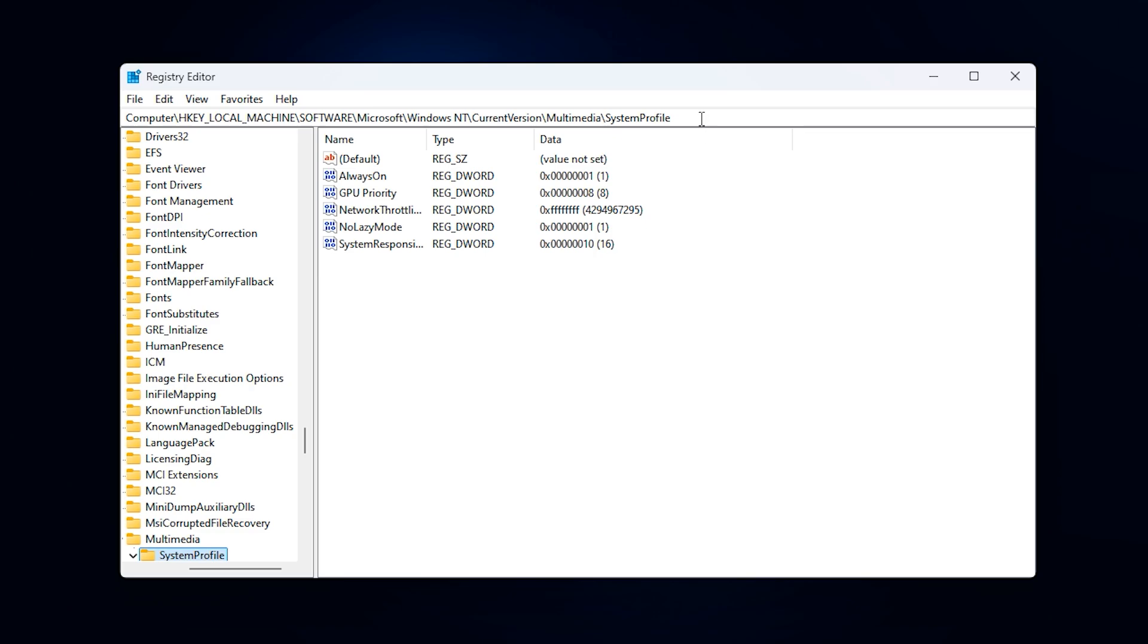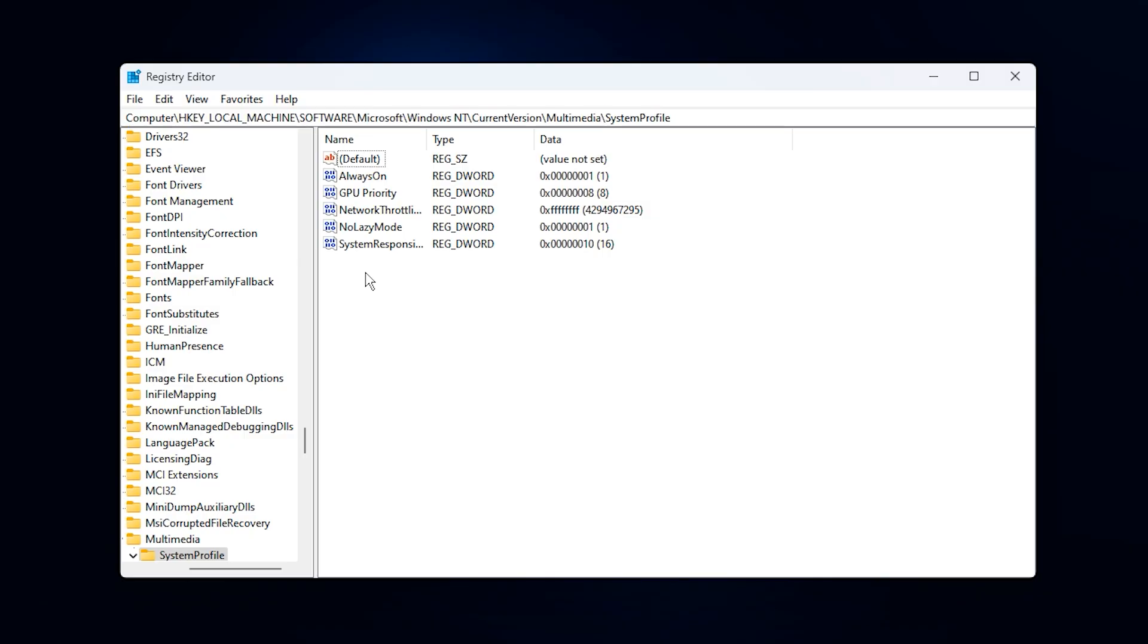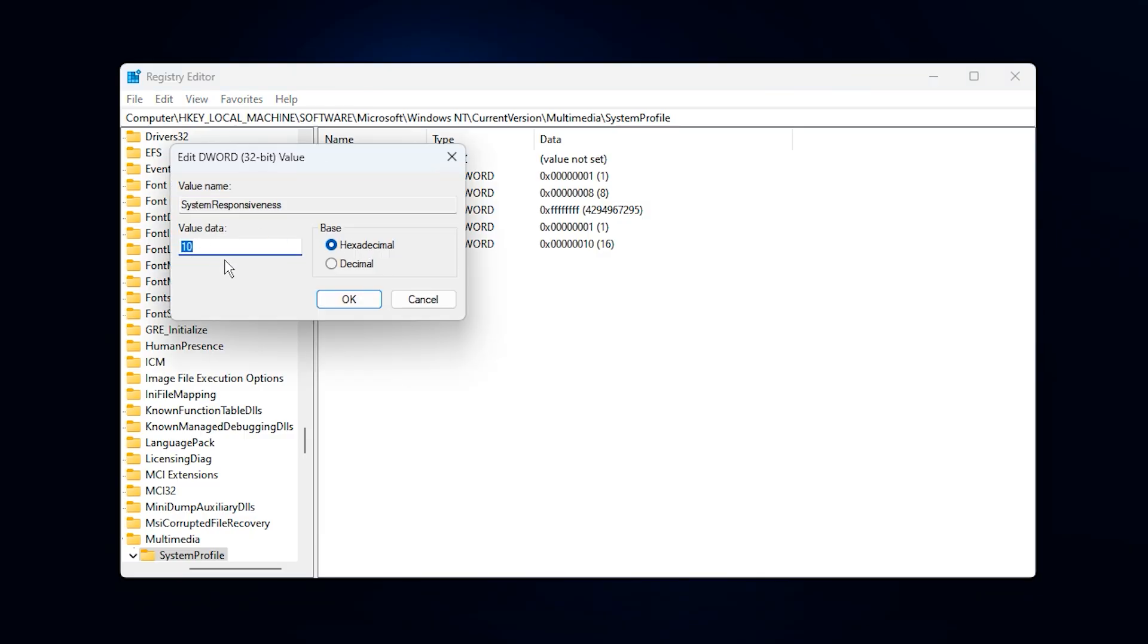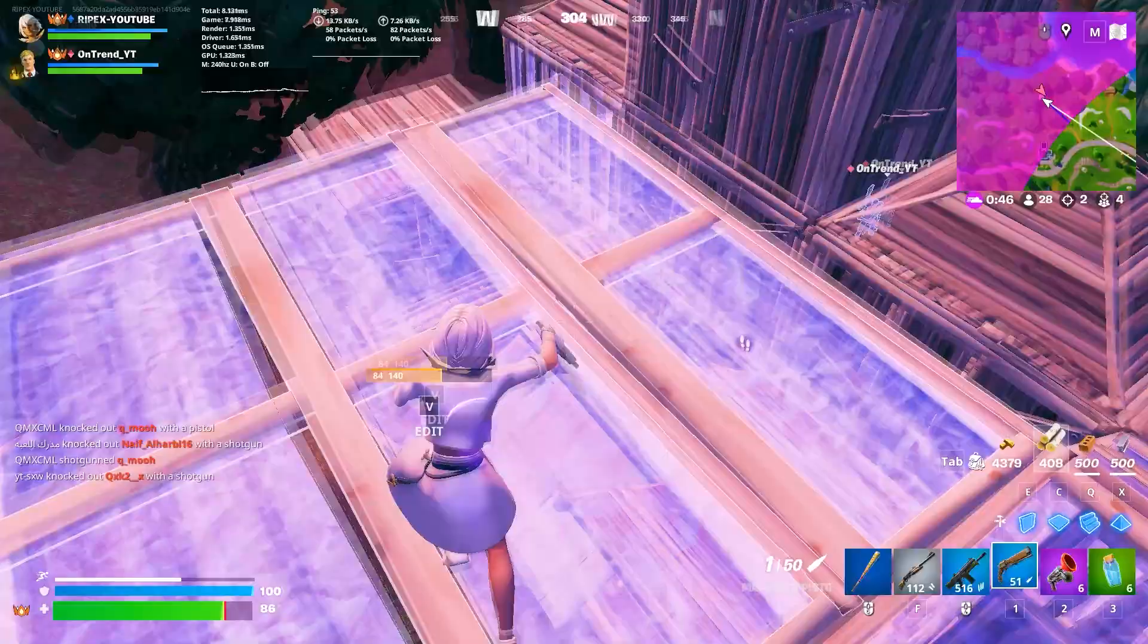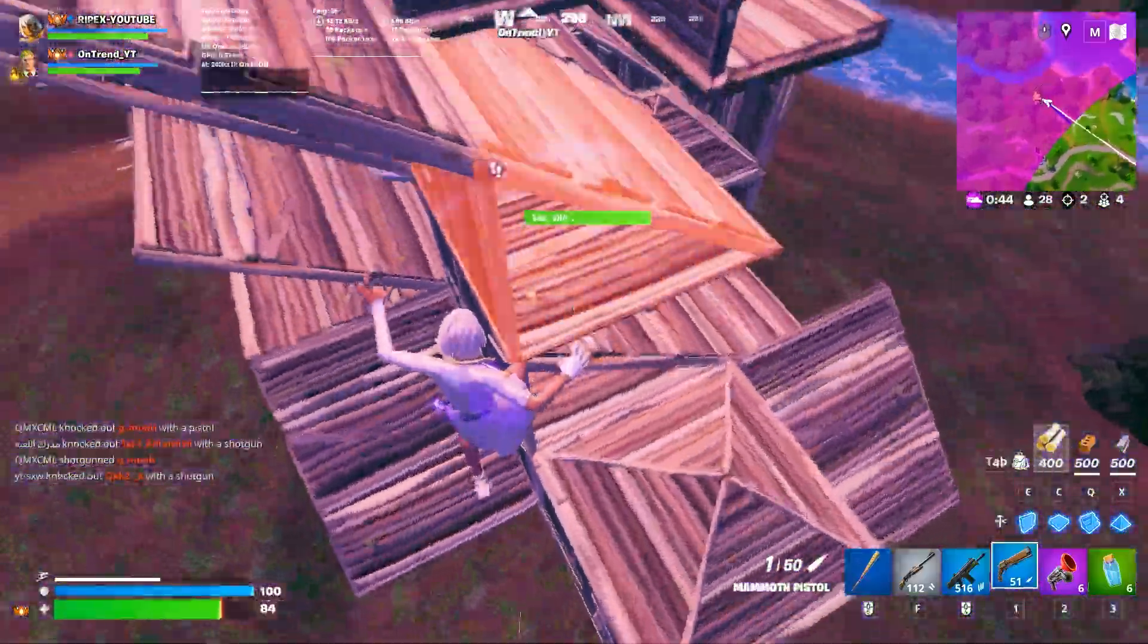Once inside the Registry Editor, copy the first registry path from the video description and paste it into the address bar at the top, then press Enter. This takes you directly to the correct key. Here, look for a value called System Responsiveness. Double-click it, switch the base to decimal, and set the value to 10. By default, Windows reserves about 20% of your CPU for background services, but this tweak lowers that reservation.